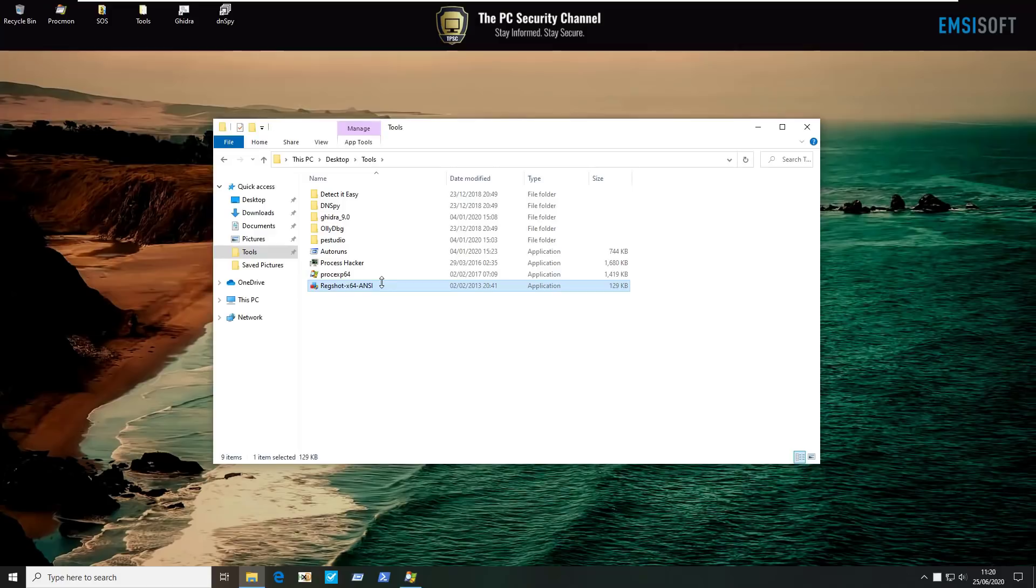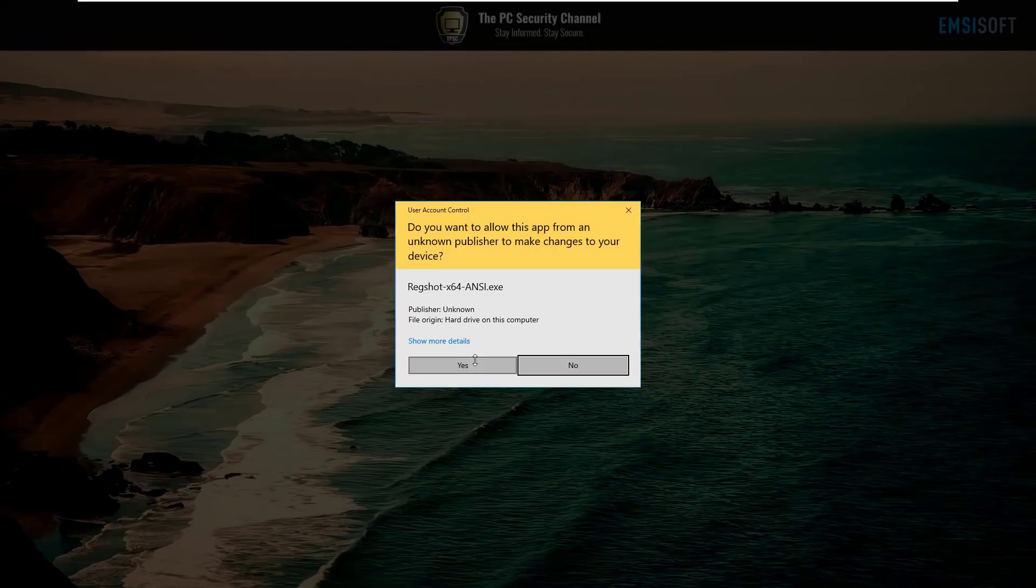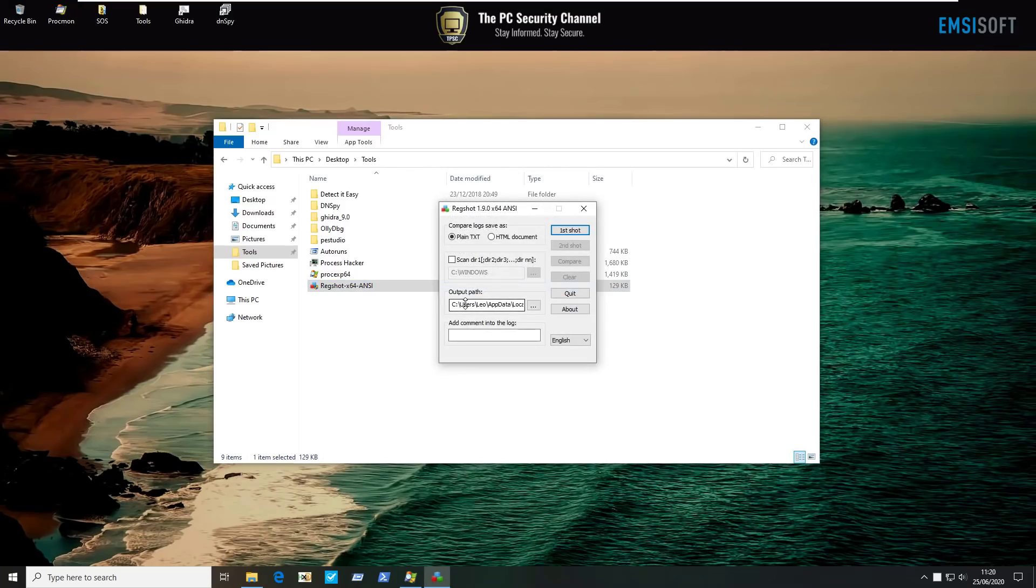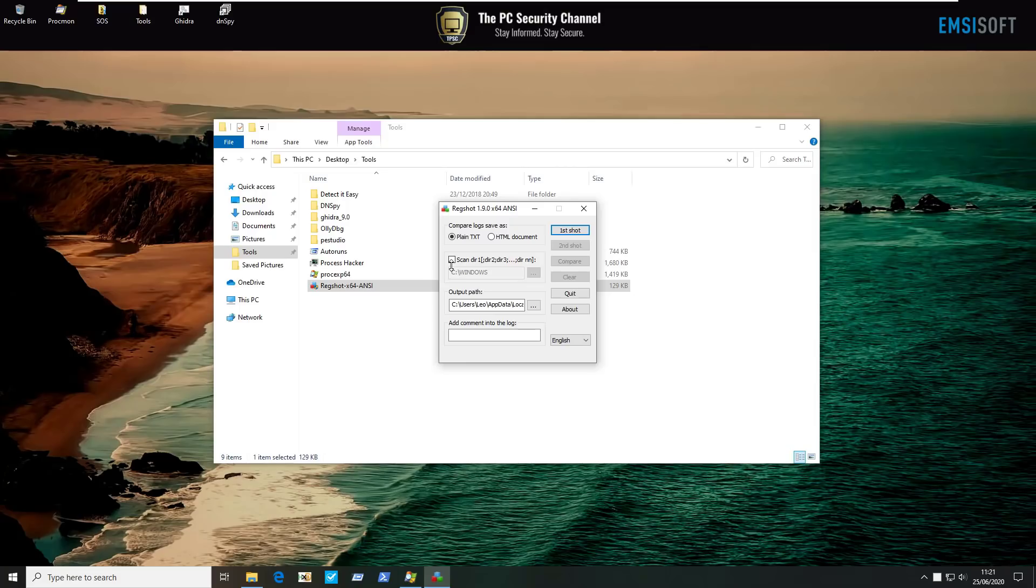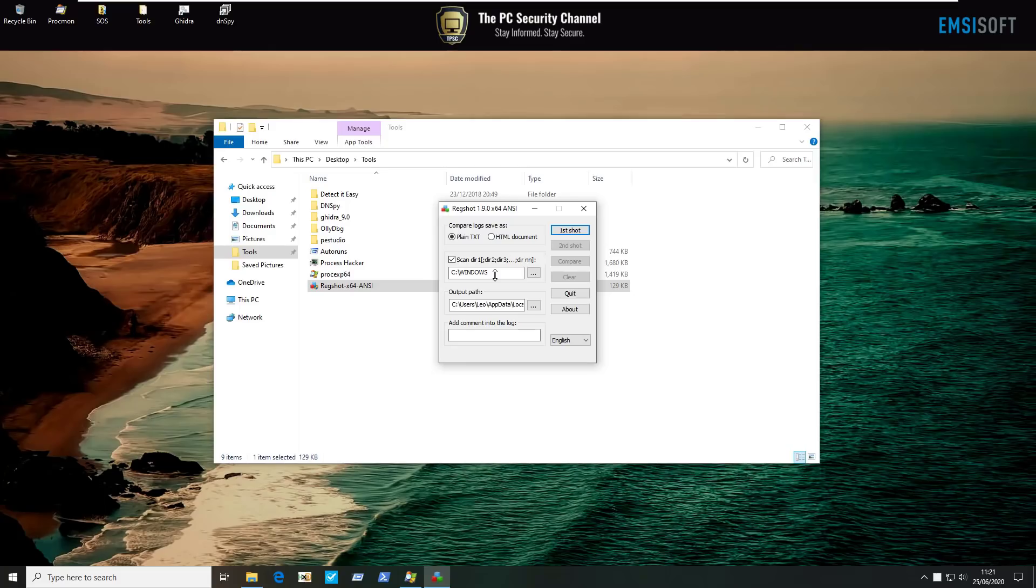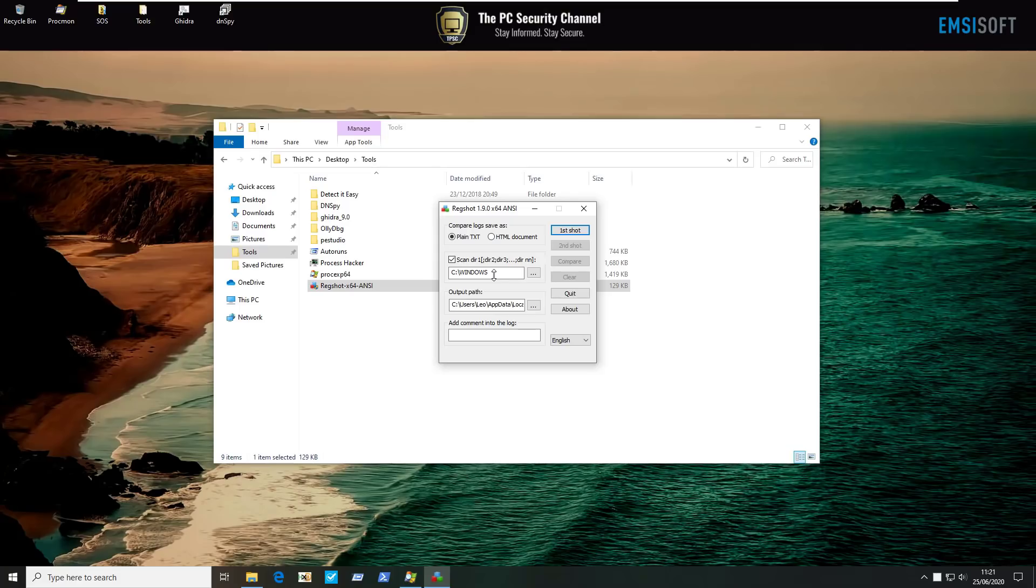Moving along the next tool we'll look at for dynamic analysis is Regshot. This allows you to take a snapshot of the registry before and after any malware execution event and also scan every directory within the path that you specify and at the end it just spits out a log that will allow you to compare the changes that were made within the time frame. So for example if you wanted to use it with a specific ransomware and test all the changes that it made to your system you would take a first shot then execute the ransomware then take a second shot and then click on compare. It's very intuitive, very easy to use. The log file is a little bit difficult to read but again if you just need all the data the log file is great. So definitely something to have in your arsenal.